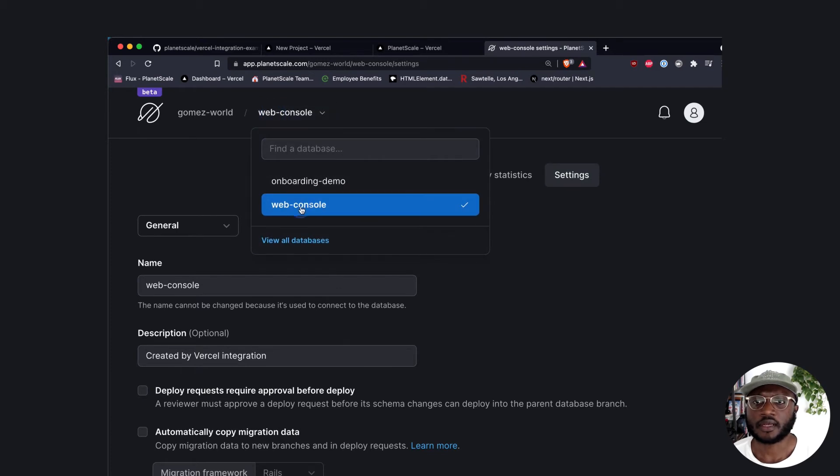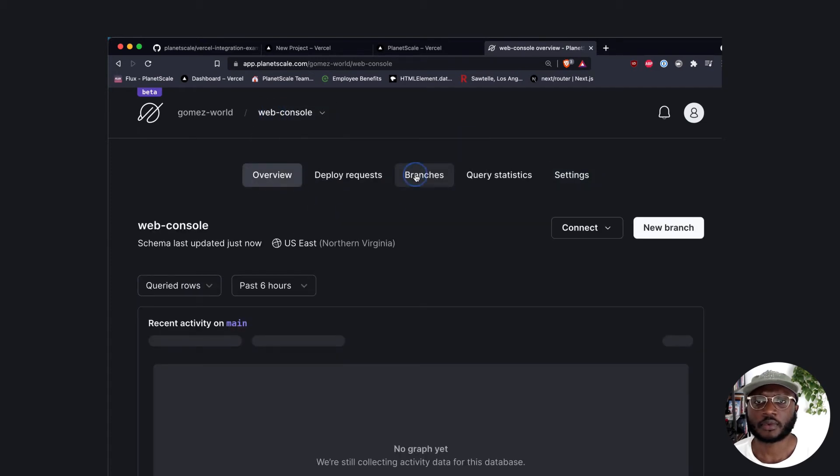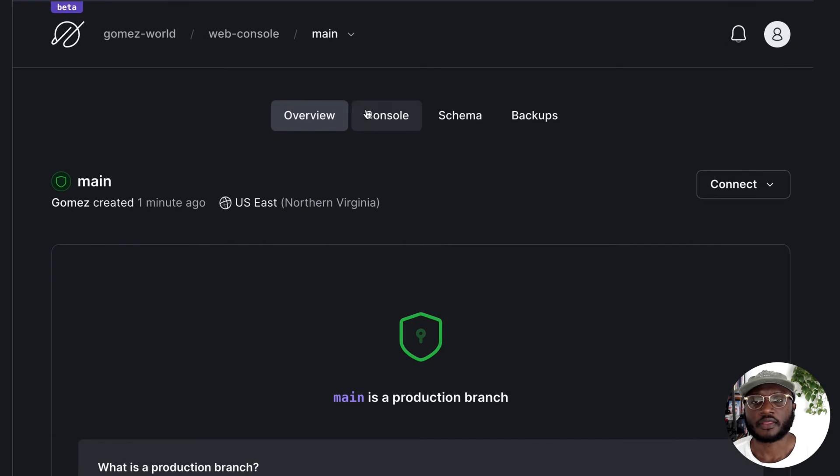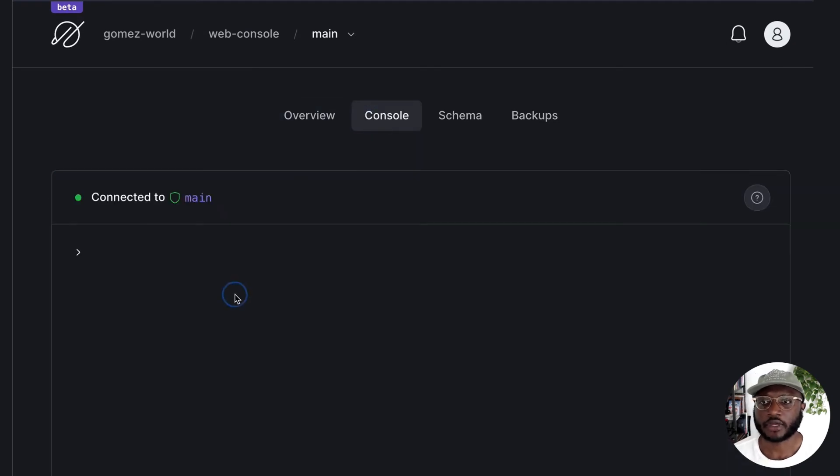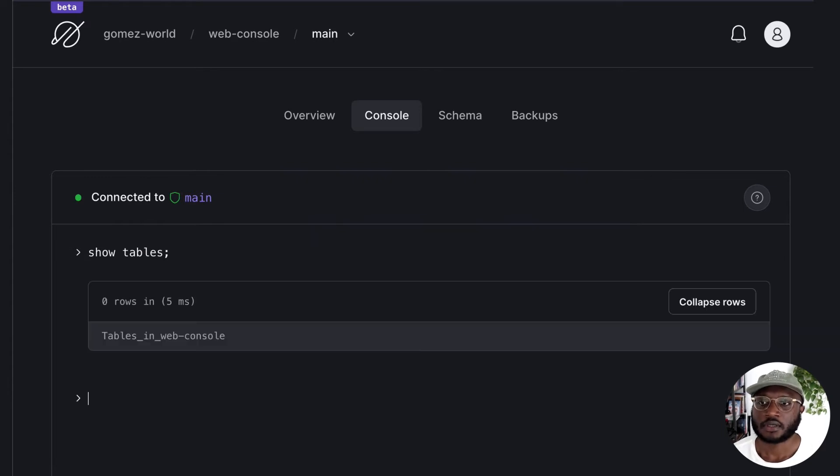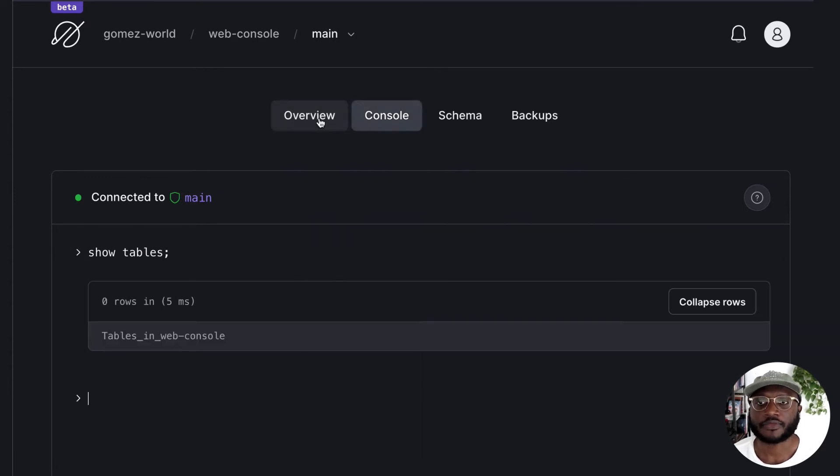So we go back in here, we go to branches, we go to main, and there is a new tab in here called console. If we go in here we could start running commands. Let's just run show tables. As we could see, there are no tables in here.